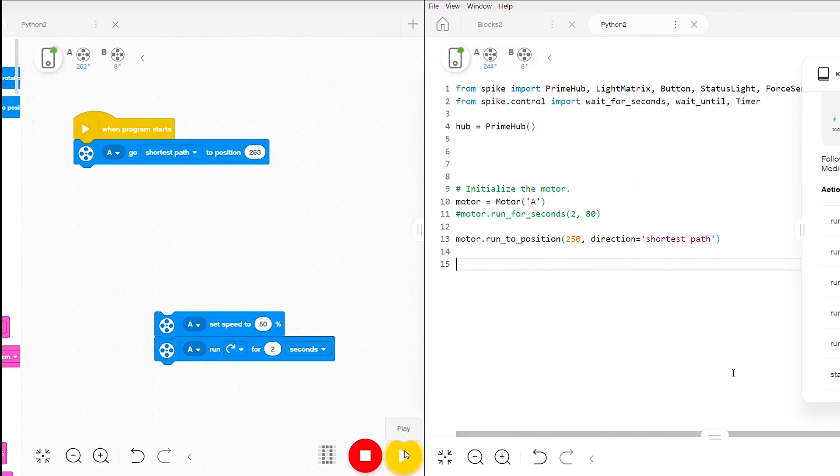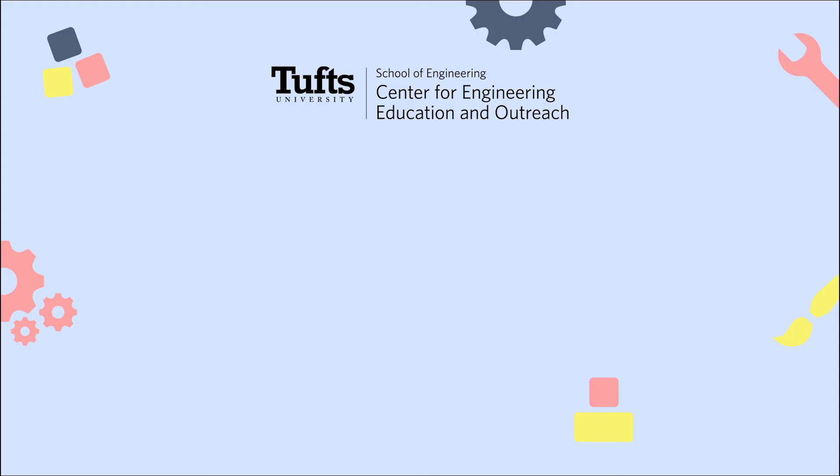Finally, here's a comparison of the blocks and Python code that we used to program our motors today.